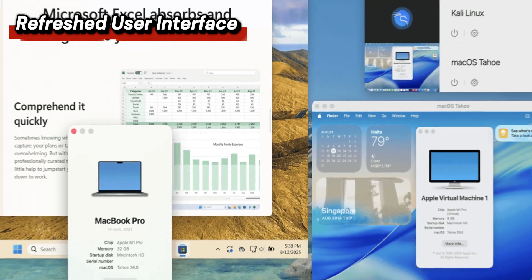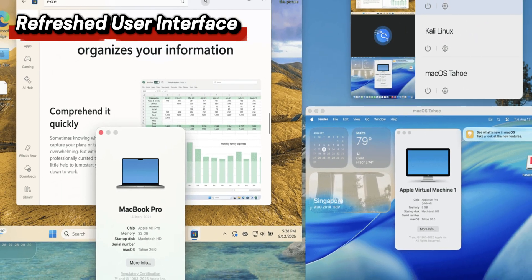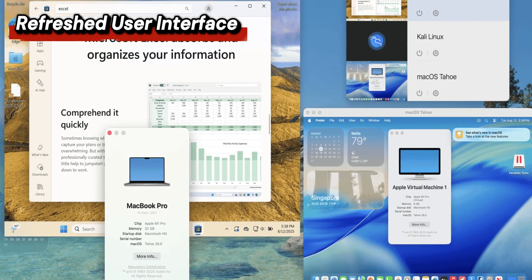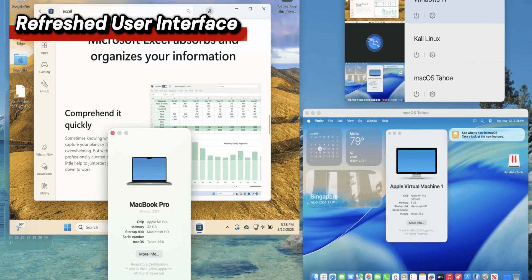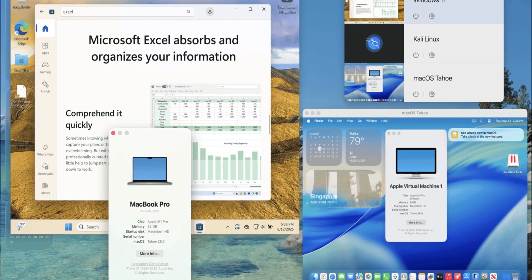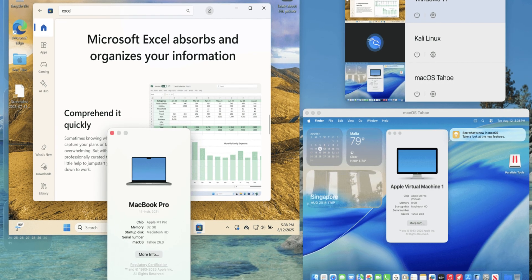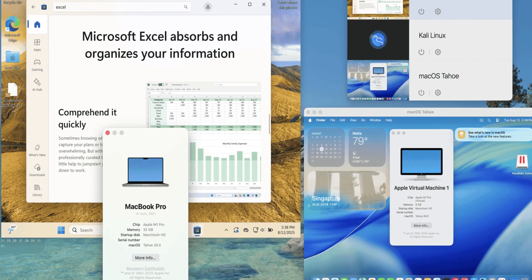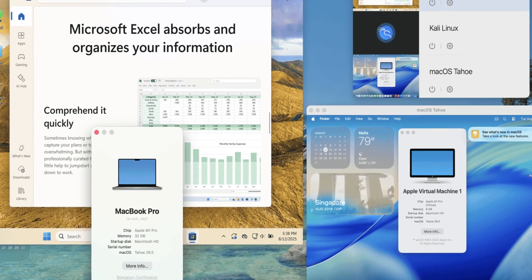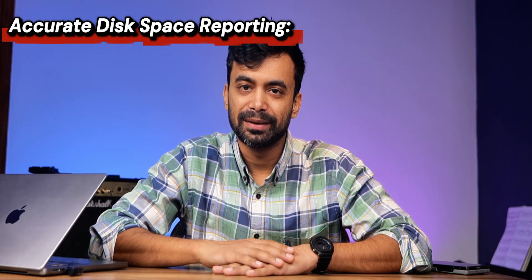They have also refreshed the user interface. The Parallels icon in your menu bar and dock are now updated for a sharper, more modern look that matches macOS Tahoe. Small touches, but they add to daily usability.